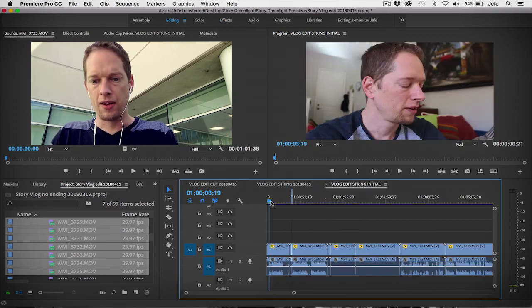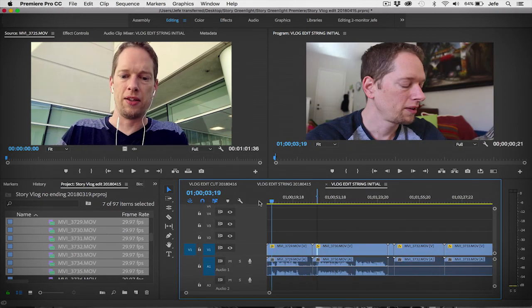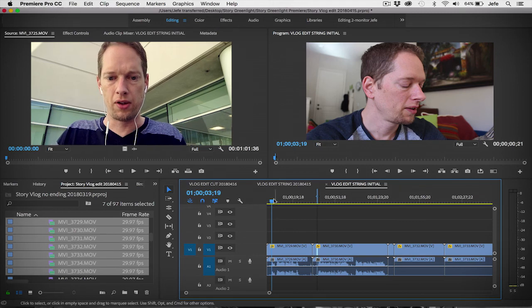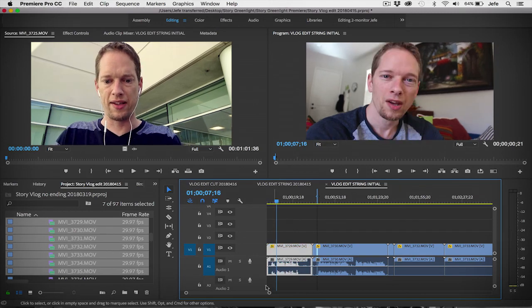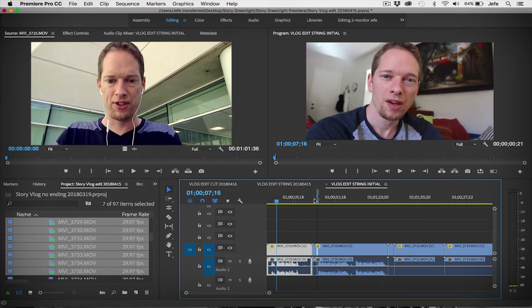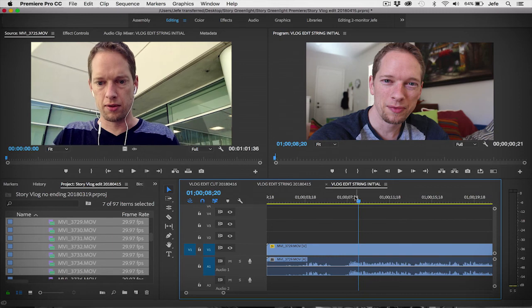Okay, so then the first step is you want to look at your waveforms, and you're like, okay well, I can see these gaps here — so you can see.